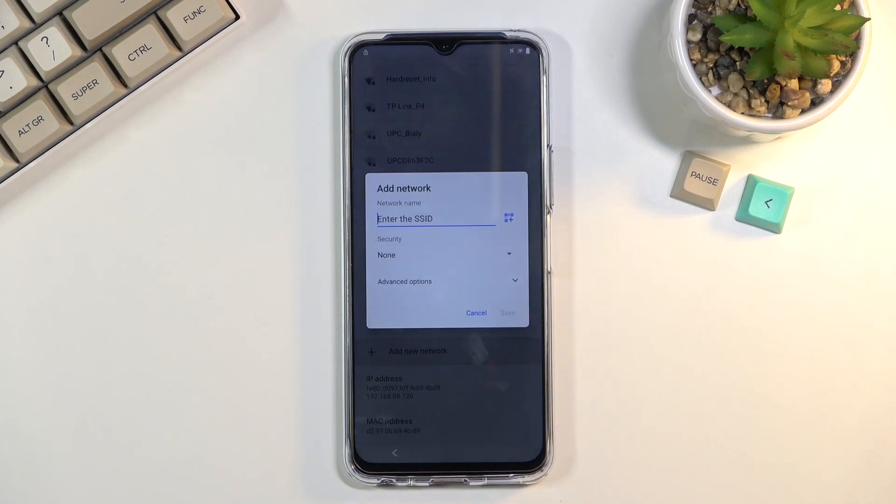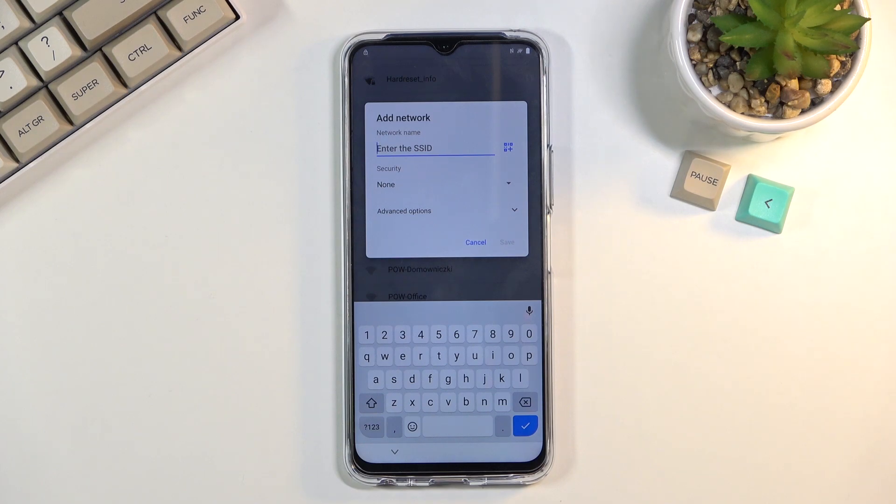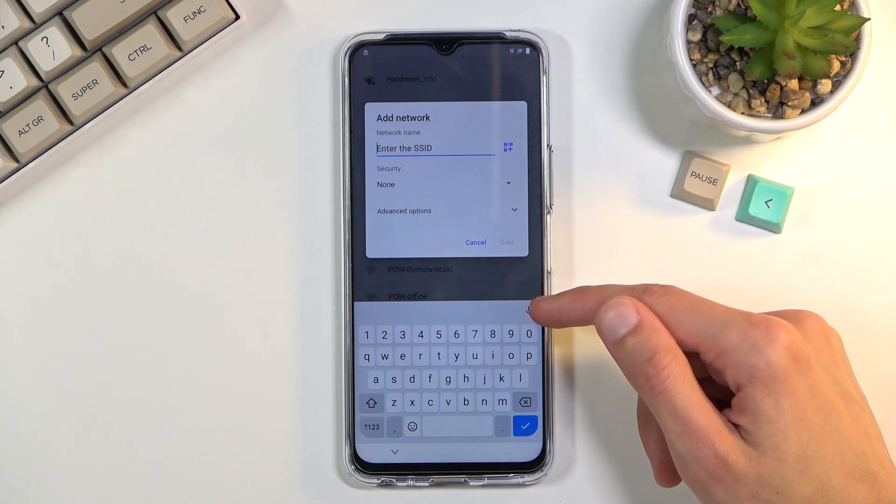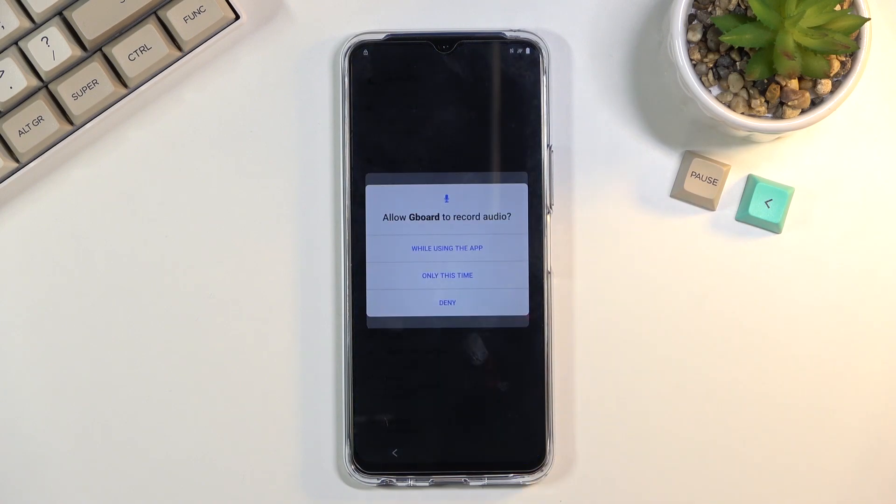Then scroll all the way down to add new network and from here you should have a microphone icon.